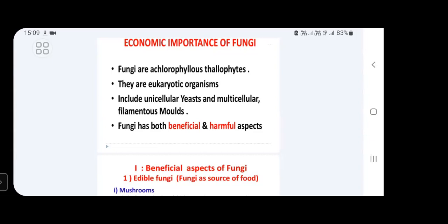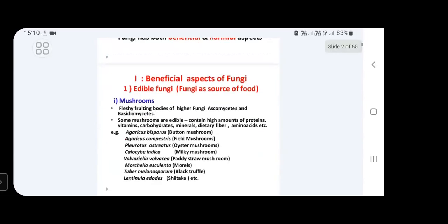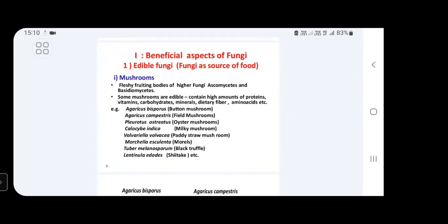In this topic — economic importance of fungi — we will discuss two aspects: beneficial aspects of fungi and harmful aspects of fungi. We will discuss in what way fungi are useful and in what way they are harmful to human beings. Under beneficial aspects, we will classify under various subheadings.